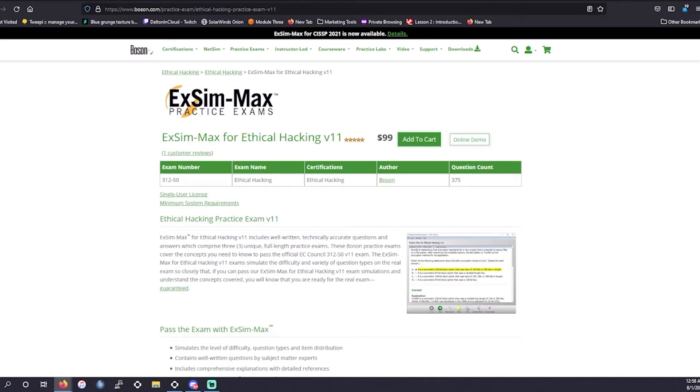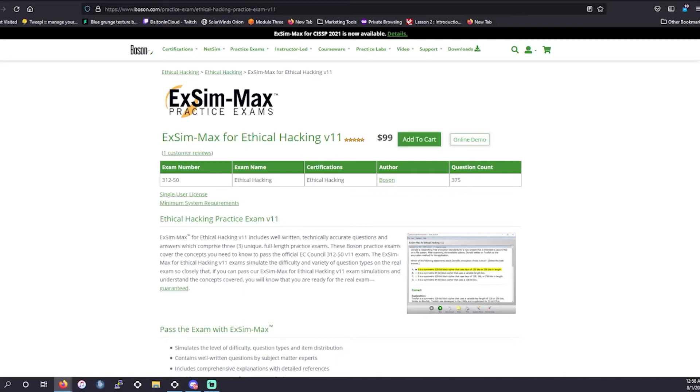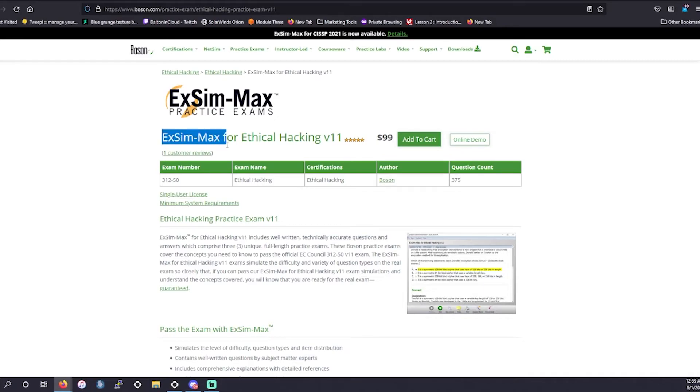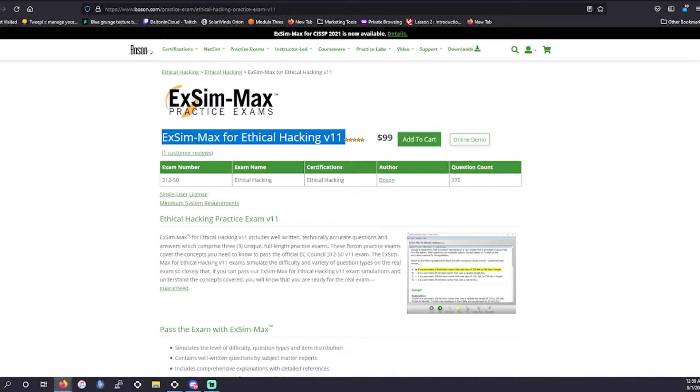And lastly, we're going to actually go over to Boson. We don't talk about Boson nearly enough because they're very niche in what they offer certification prep for and it's not exactly just courses or test preps. It's usually something a little bit more advanced like exam simulations. So that's what we have specifically in this case for the CEH V11. We have simulations for ethical hacking. So this is going to be 375 question count, similar to our Jason Dion's question count.